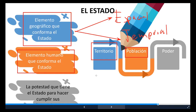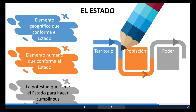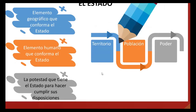El Estado ejerce un poder para hacer valer sus disposiciones. ¿De qué sirve hablar de que el Estado es el ente superior si no hace cumplir sus disposiciones? Entonces, compañeros, al final de cuentas, en el interior del Estado, las instituciones tienen la función de hacer cumplir la norma.